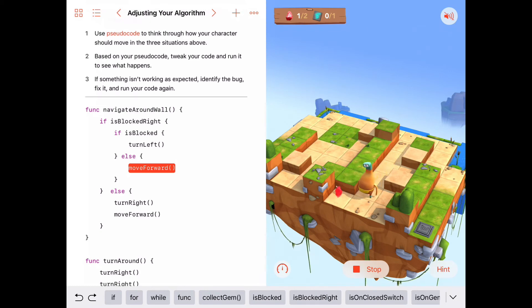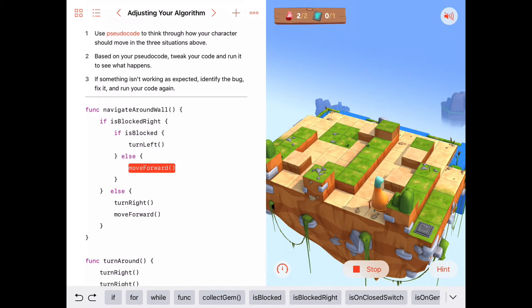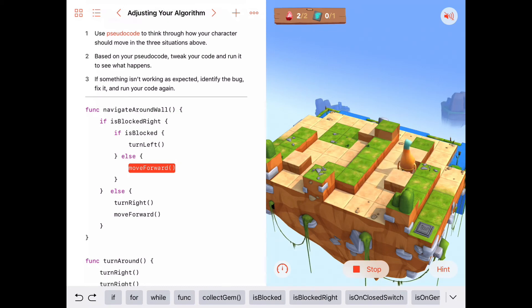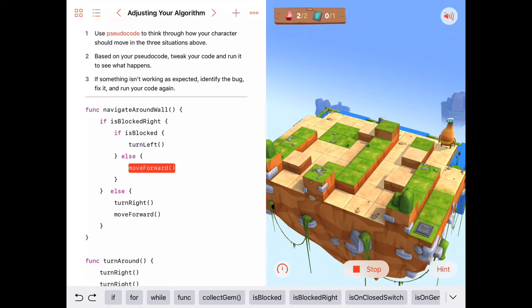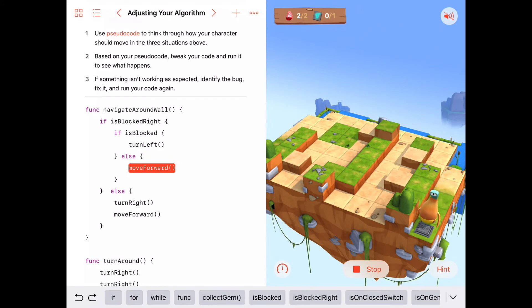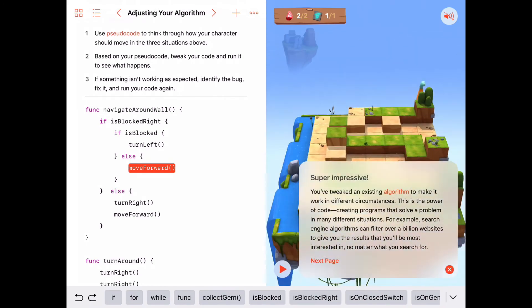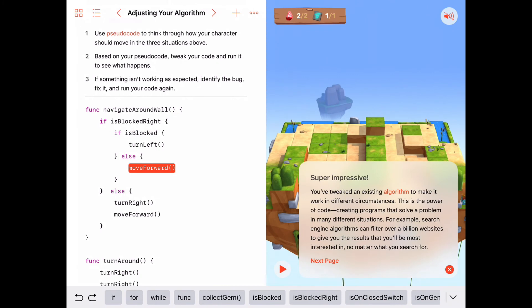There's a long stretch where he's not blocked to the front. He turns to the right, lands on a gem, collects it, turns around, and keeps his right hand against the cliff. Blocked to the front and right, so he turns left. He keeps his hand along the right wall. He stays blocked to the front and right, so he turns left. He makes it all the way down to the switch and finally toggles it. Very nice.